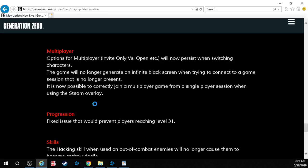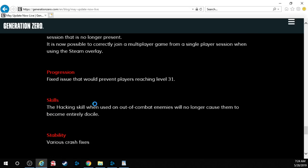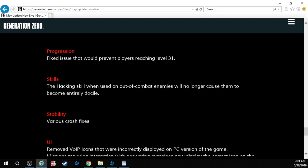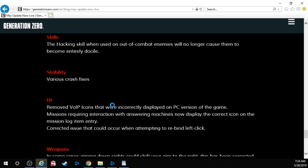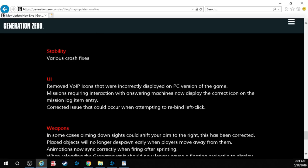Multiplayer. Options for multiplayer, invite only versus open, will now persist when switching characters. The game will no longer generate an infinite black screen when trying to connect to a game session that's no longer present. It is now possible to correctly join a multiplayer game from a single-player session when using the steam overlay. I'm assuming obviously that's a PC only thing. Progression. Fixed an issue that would prevent players from reaching level 31. Skills. The hacking skill when used on out of combat enemies will no longer cause them to become entirely docile. That's funny. Stability. Various crash fixes. UI. Removed voip icons that were incorrectly displayed on the PC version of the game. Missions requiring interaction with answering machines now display the correct icon on the mission log and item entry. Corrected an issue that could occur when attempting to rebind a left click.